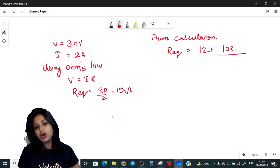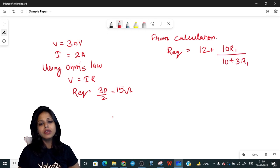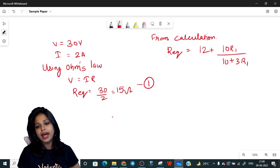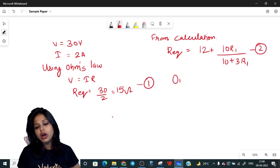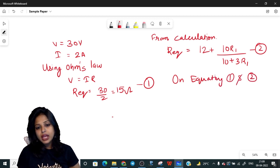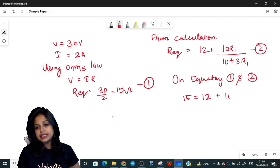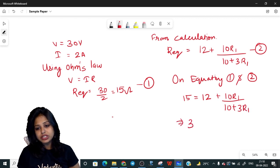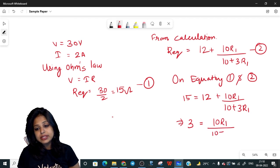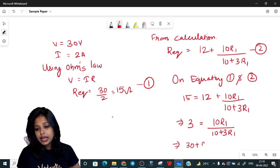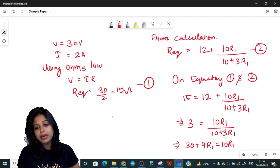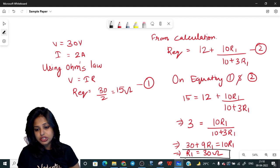Equating result 1 and result 2: 15 = 12 + 10R1/(10 + 3R1). Therefore 3 = 10R1/(10 + 3R1), which gives 30 + 9R1 = 10R1, and so R1 = 30 ohm. That's the answer! Though the question looks super difficult at first glance, it is not that difficult. I hope you now have a hang of what to do for such questions.